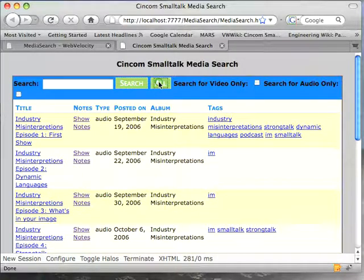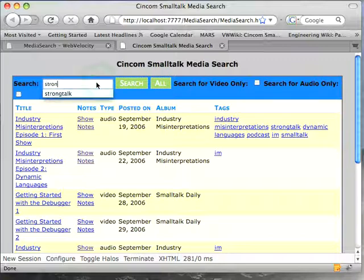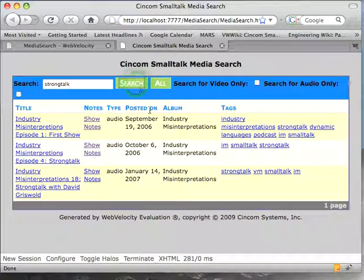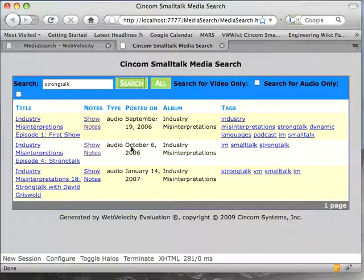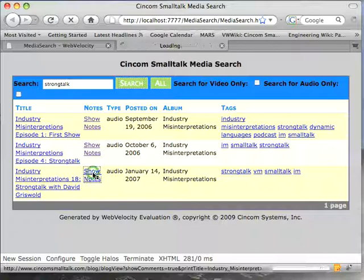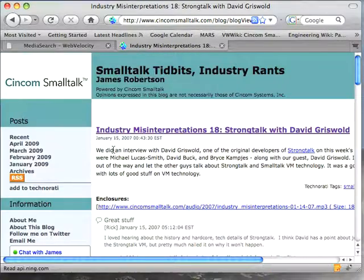So if I do that I get that, if I do all I get everything. If I say well have I ever done any screencasts or podcasts on Strong Talk, or that mentioned Strong Talk. Well it turns out that they've come up a couple of times, for instance this interview with David Griswold. So I could go to the show notes, and there's the podcast.